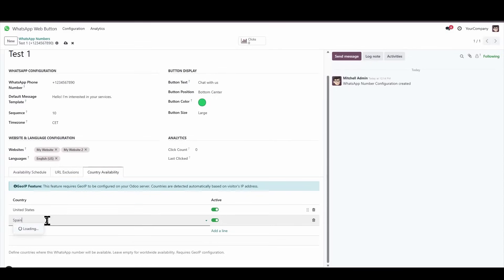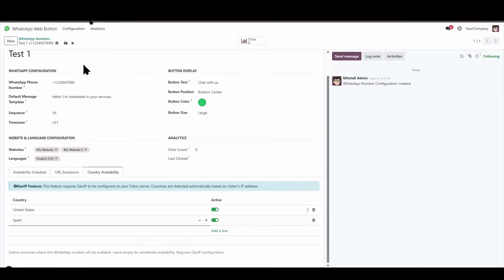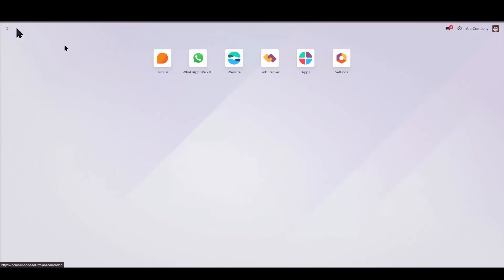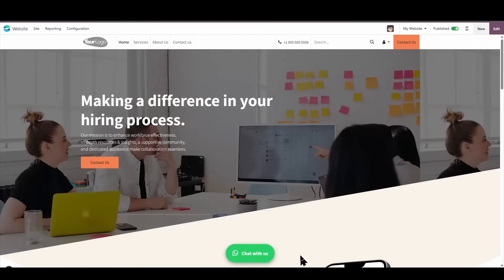Which is precisely where I am currently located. I will then save these new configurations, navigate directly to the live website, and there, I will be able to distinctly observe the WhatsApp button appearing once again, fully functional and ready for use.